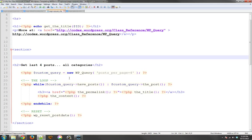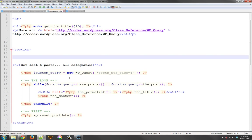In the last tutorial, we took a look at using query posts to get posts out of our database in WordPress and run a loop. This time, we're going to be using the WP_Query function instead. It's just another method of doing it. It's also very powerful.